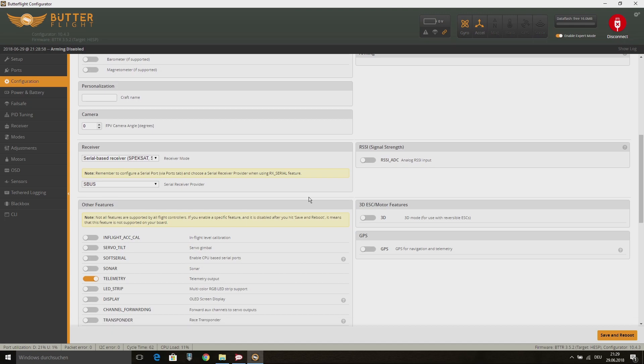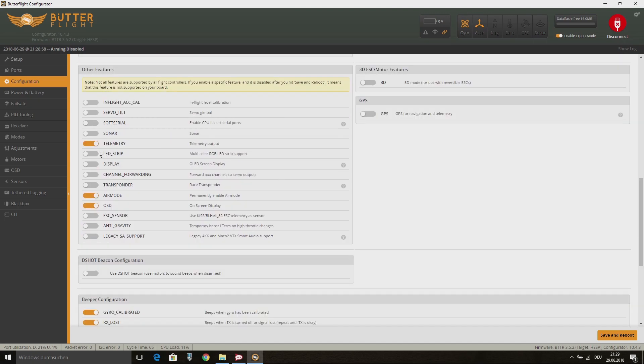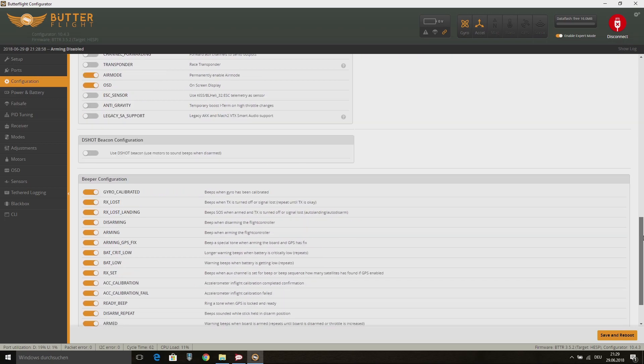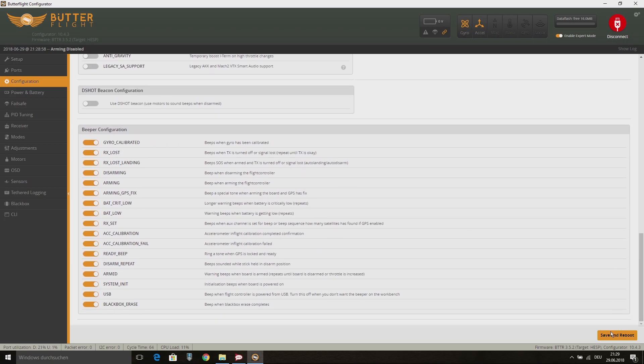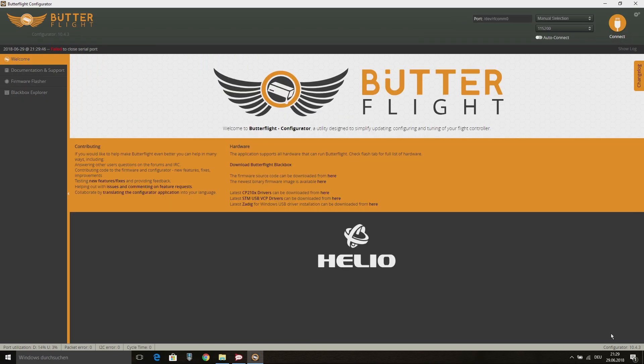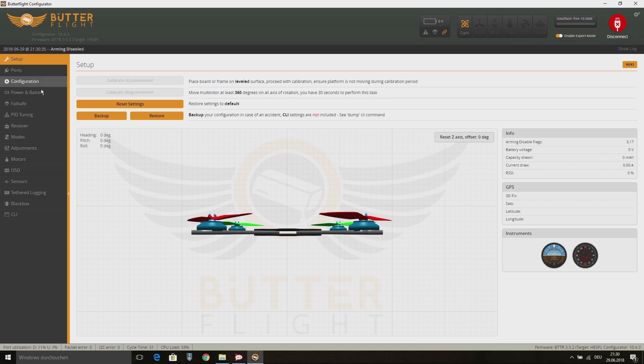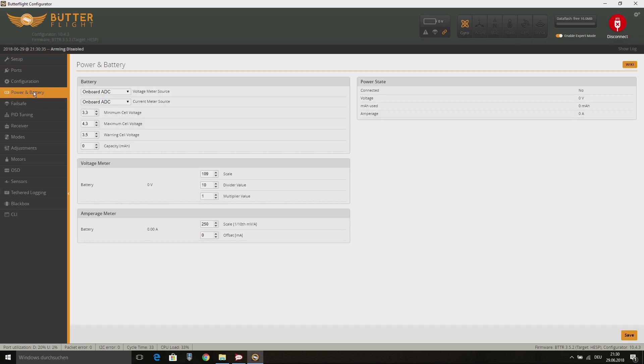The settings for the Receiver tab are all pre-set right on default. For this quad with the XM Plus receiver, I also switch off telemetry, because the XM Plus doesn't have telemetry. On the Power and Battery tab, you can almost leave everything on default, just set up your battery capacity.